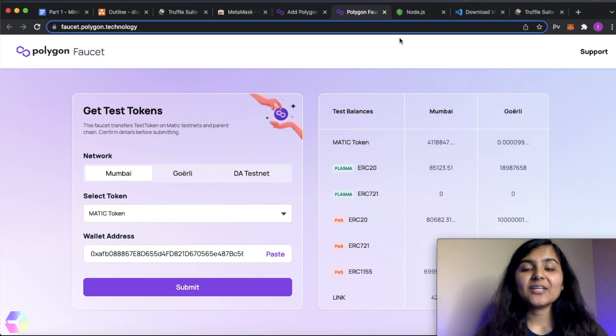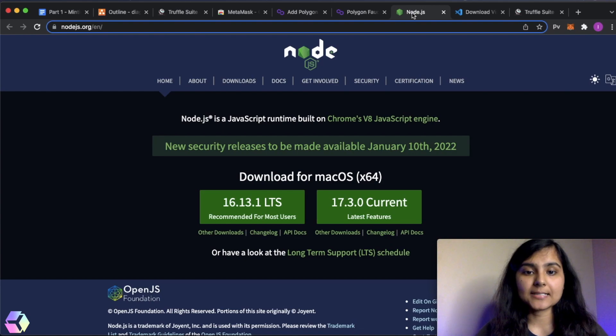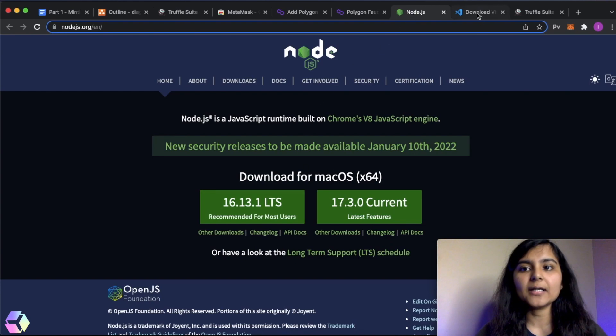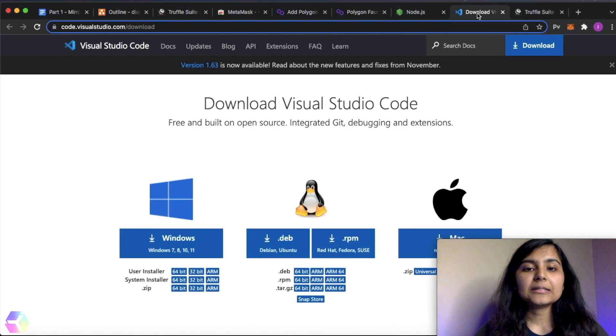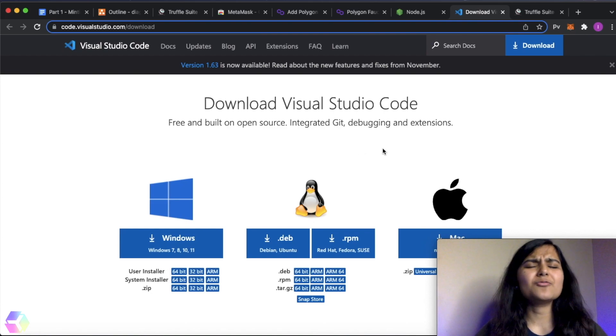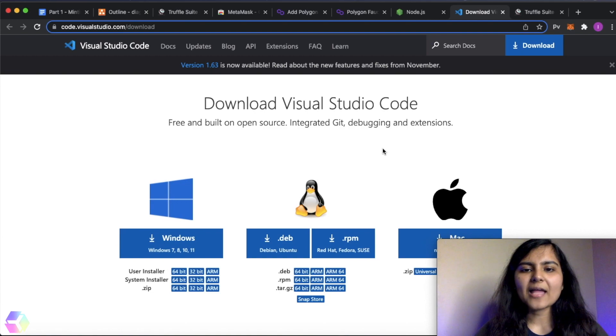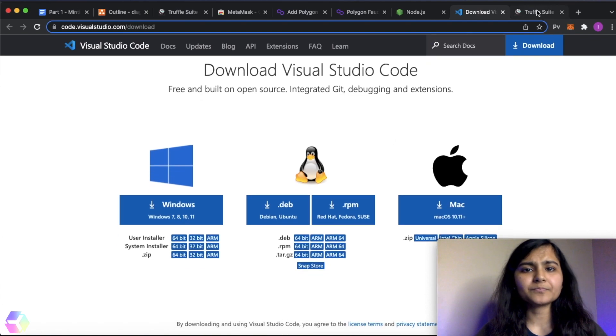Okay, so the next thing that we need to install is Node.js. If you do not have Node.js in your system, then you can just download it as per your system requirement. The other thing that you need to download is Visual Studio Code. You can use any other editor if you want. But for now, I'll be using Visual Studio Code.